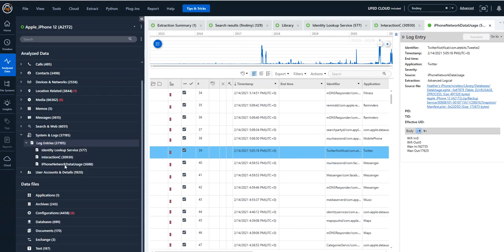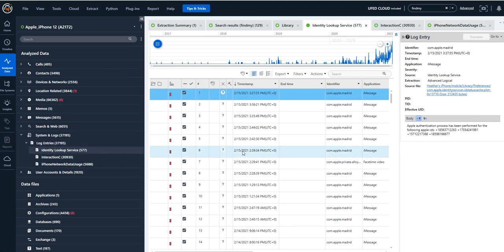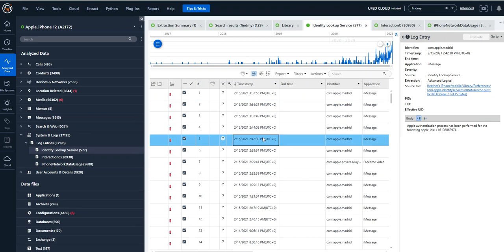So when I look at my image here, I can see I have identity lookup services and these are Apple's ESS lookups that they go to see if you're an Apple user or not. And it shows glimpses of possible communications.